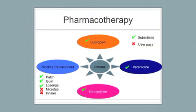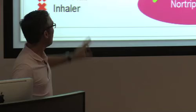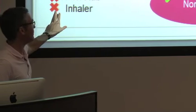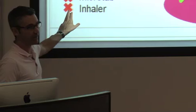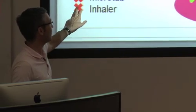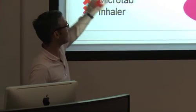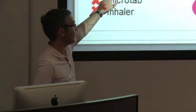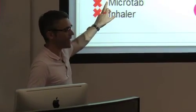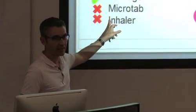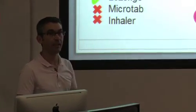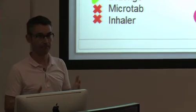Looking at pharmacotherapy, we have all effective treatments available and subsidized now. We don't have all nicotine replacement therapies that are available here subsidized, but patch, gum, and lozenge are. The microtab and inhaler are available in pharmacies.